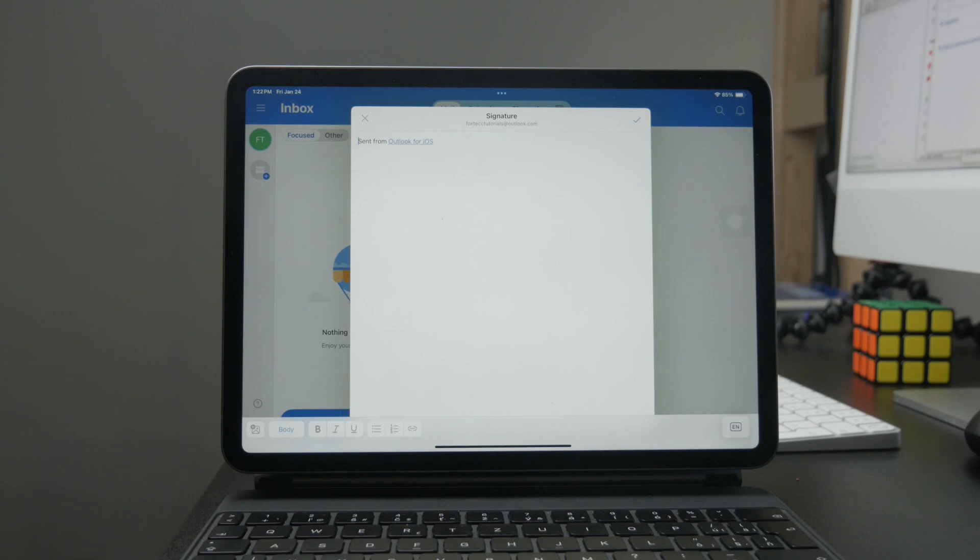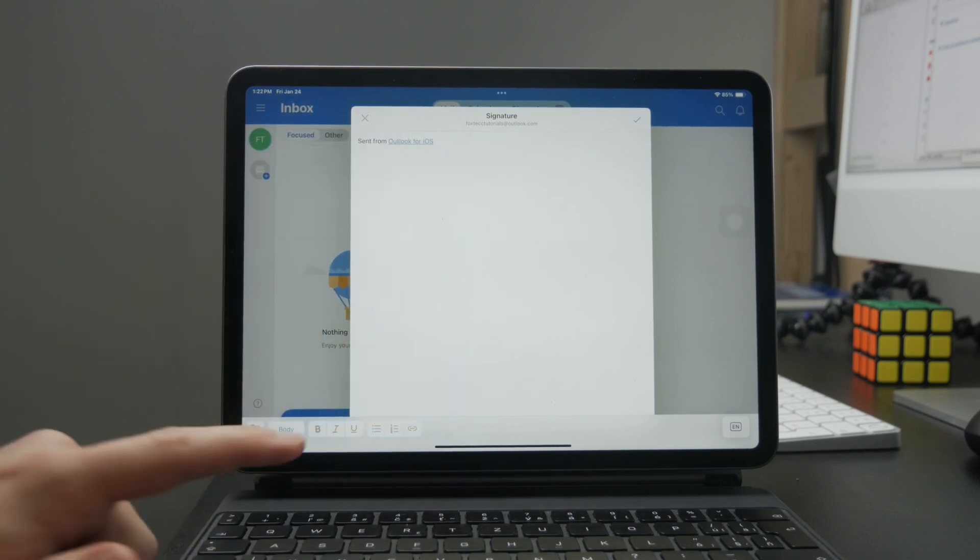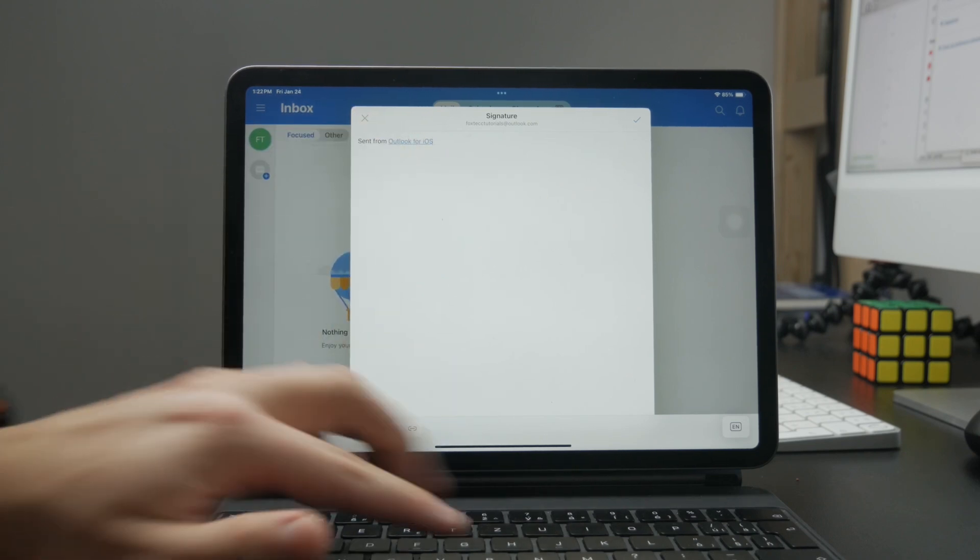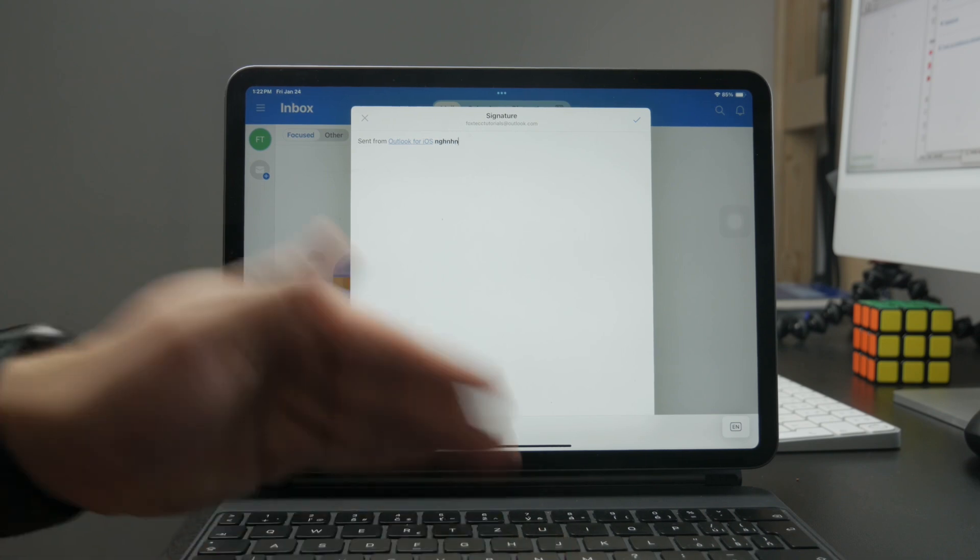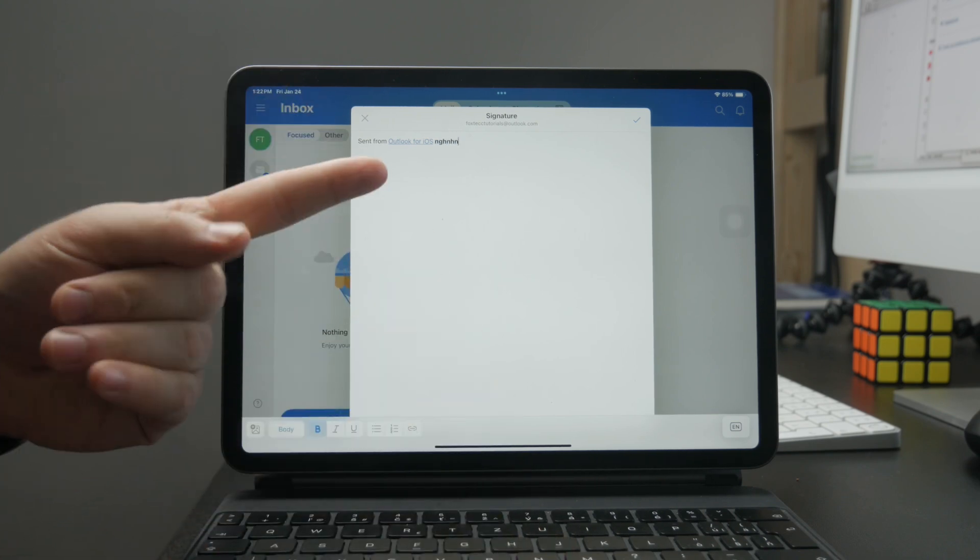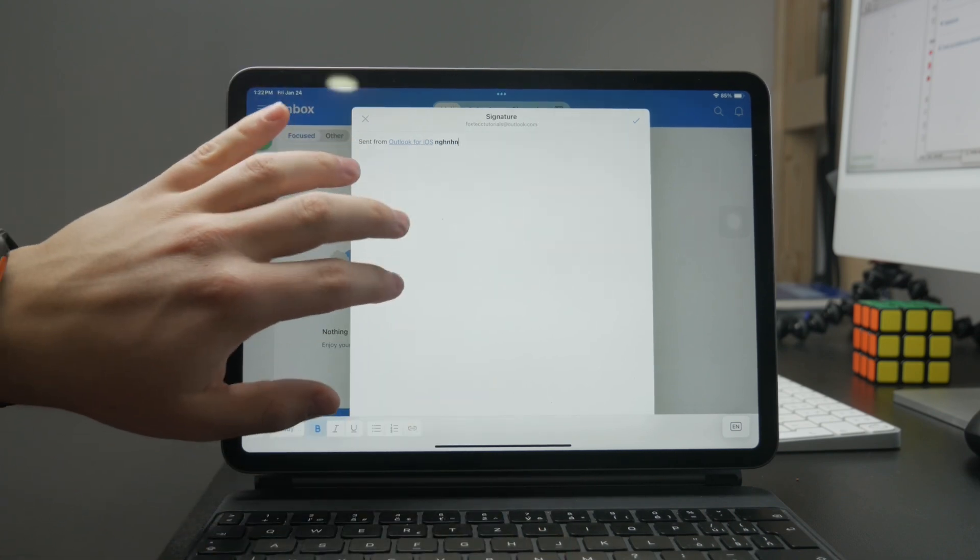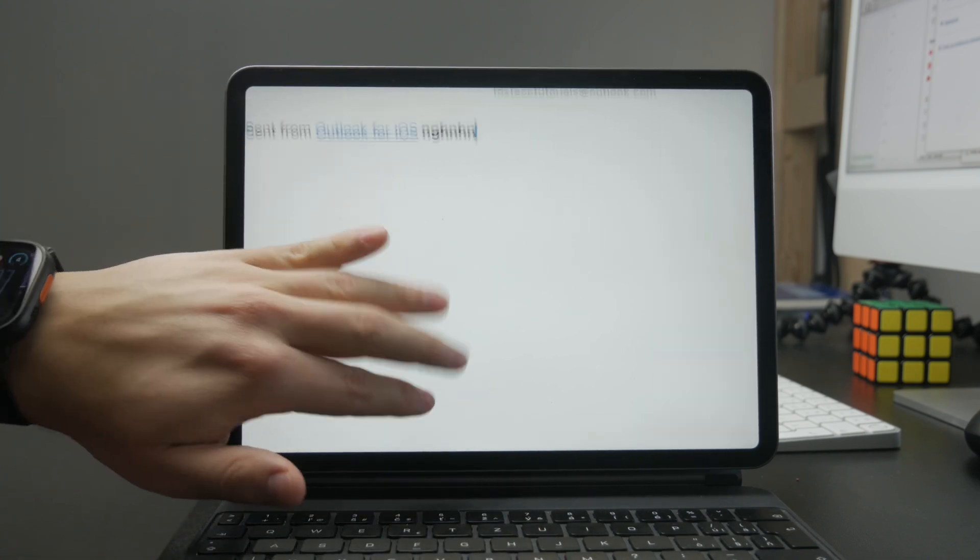Or you can just type in text, have bold text, all of the customization options which are available. You have the options right here.